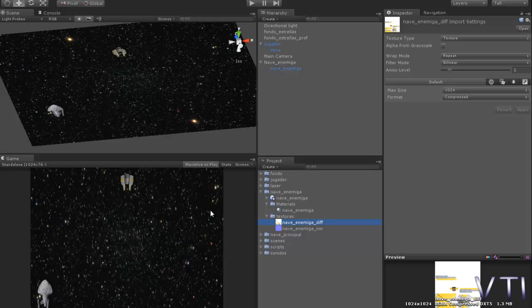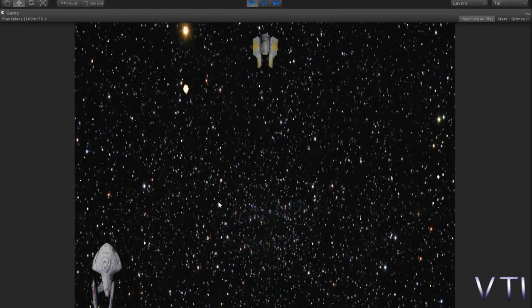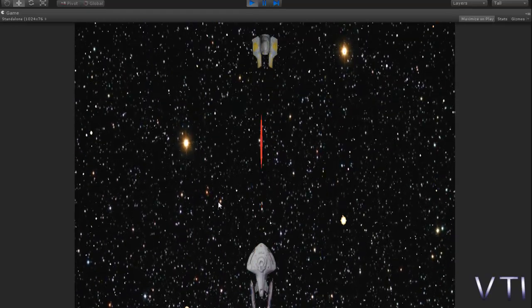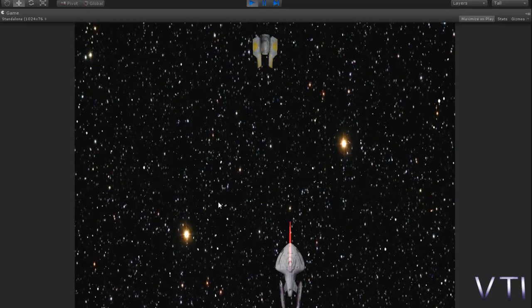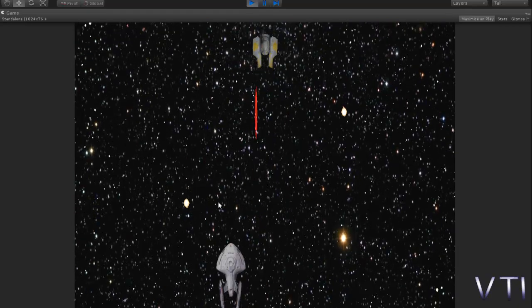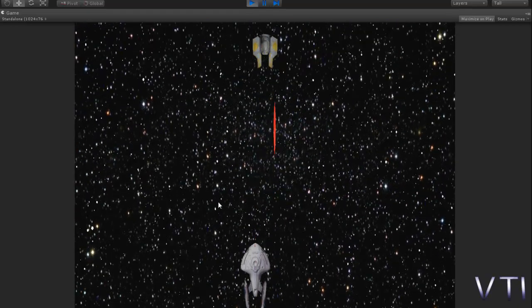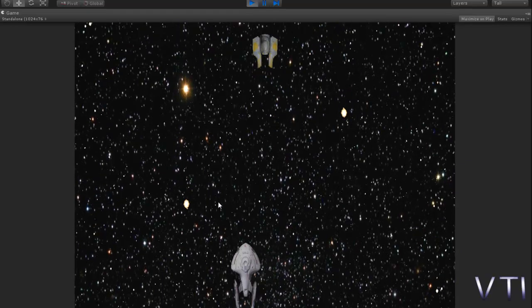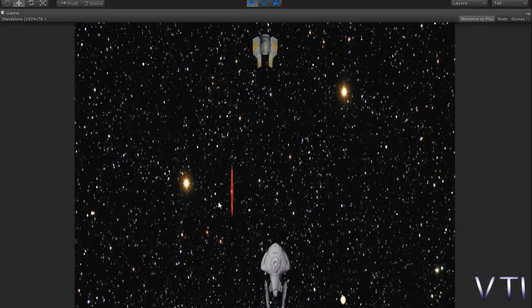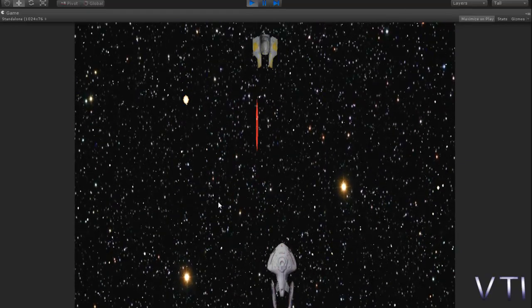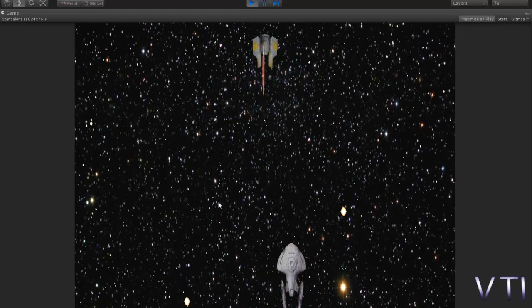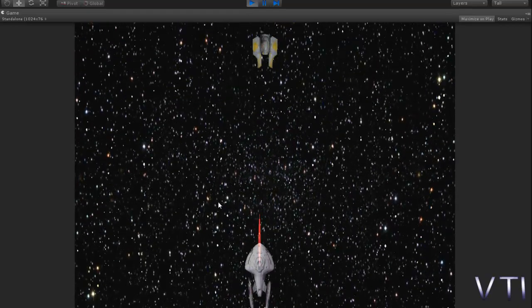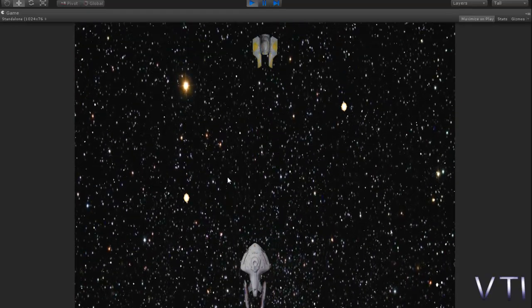Well, now evidently, what would be needed is that if we shoot at the ship, the laser when touching it should be destroyed. Therefore, what we have to do is equip the enemy ship with a collider to detect when the laser touches that collider, the ship is destroyed.